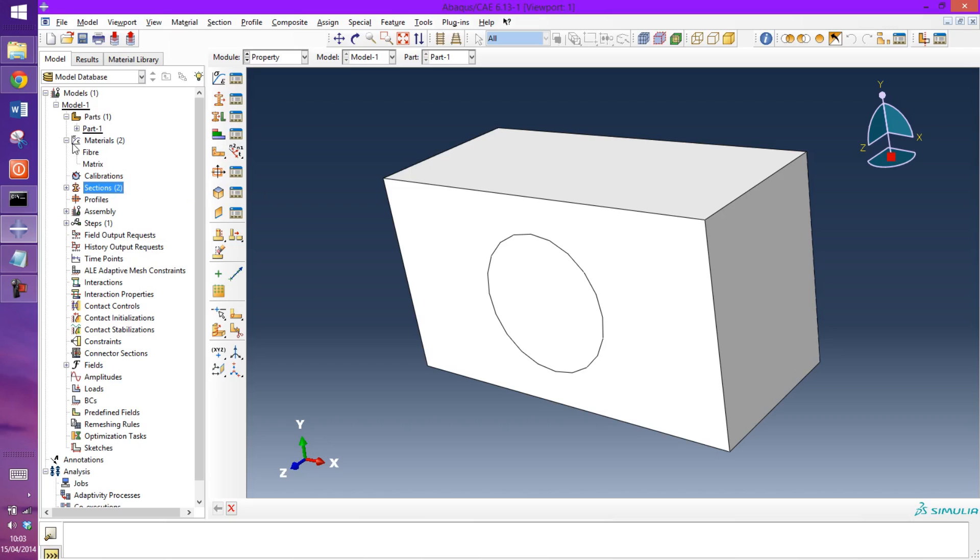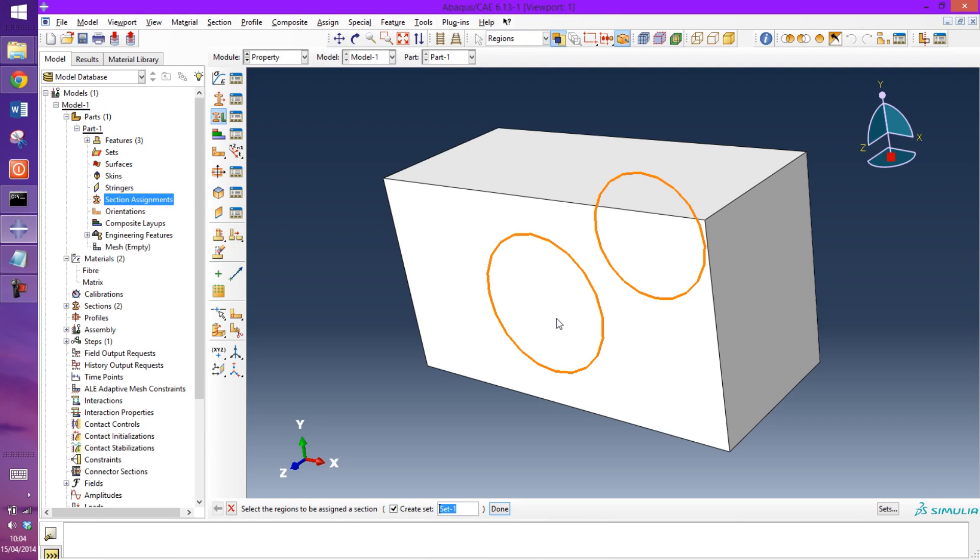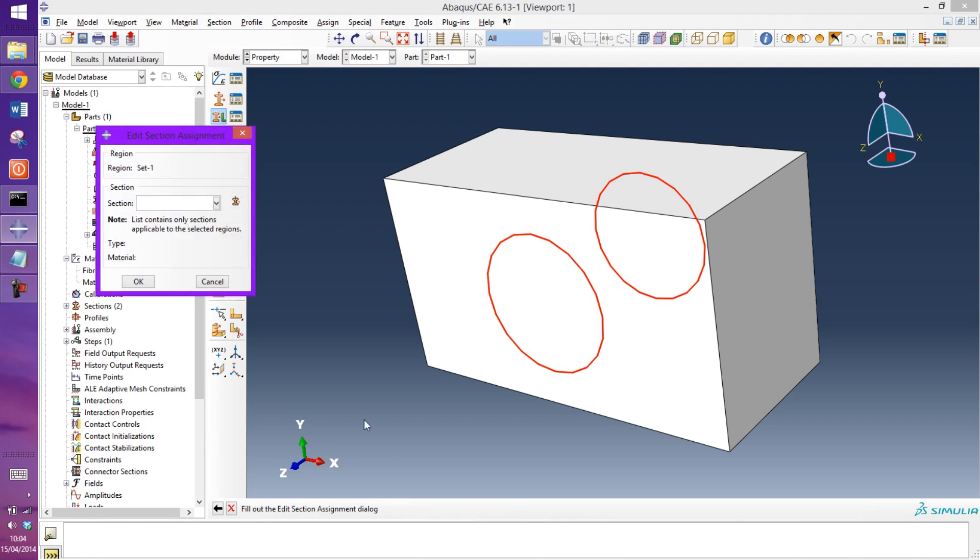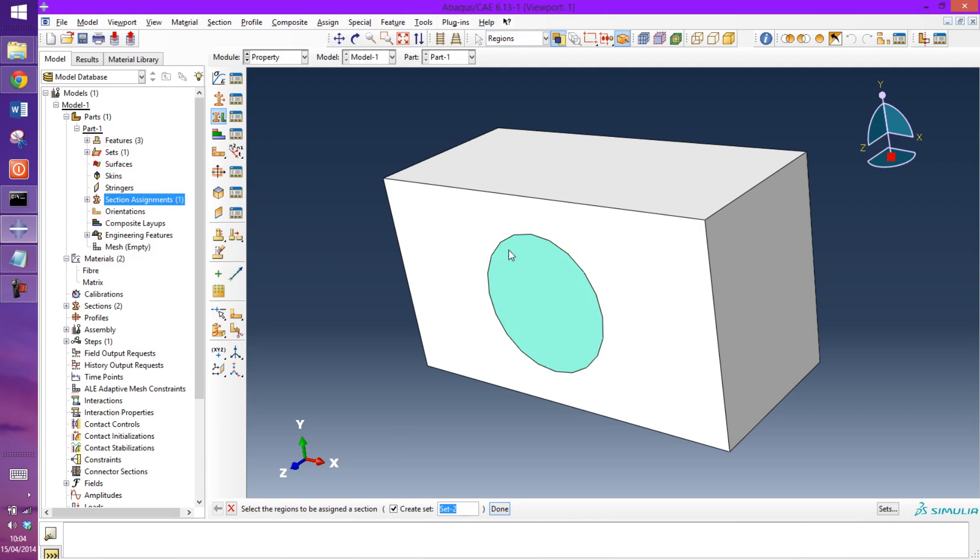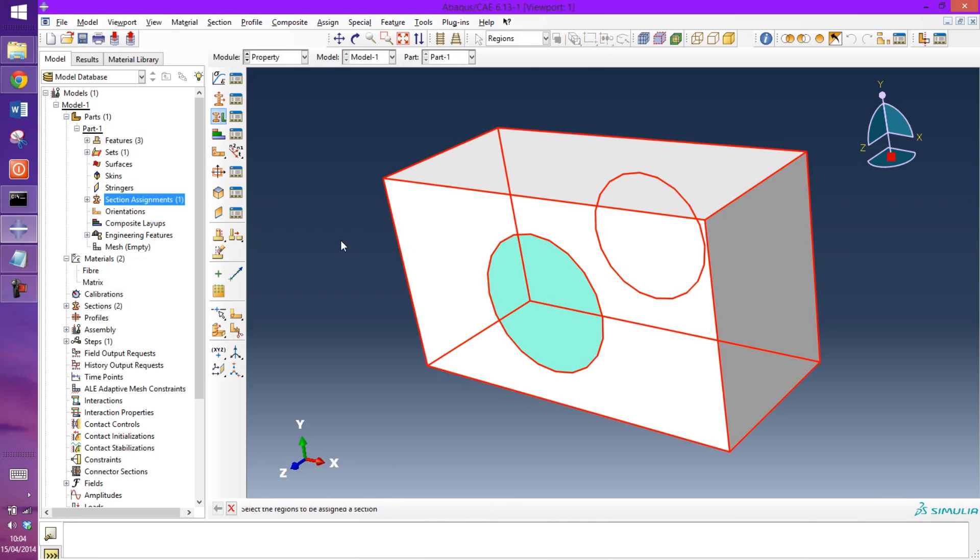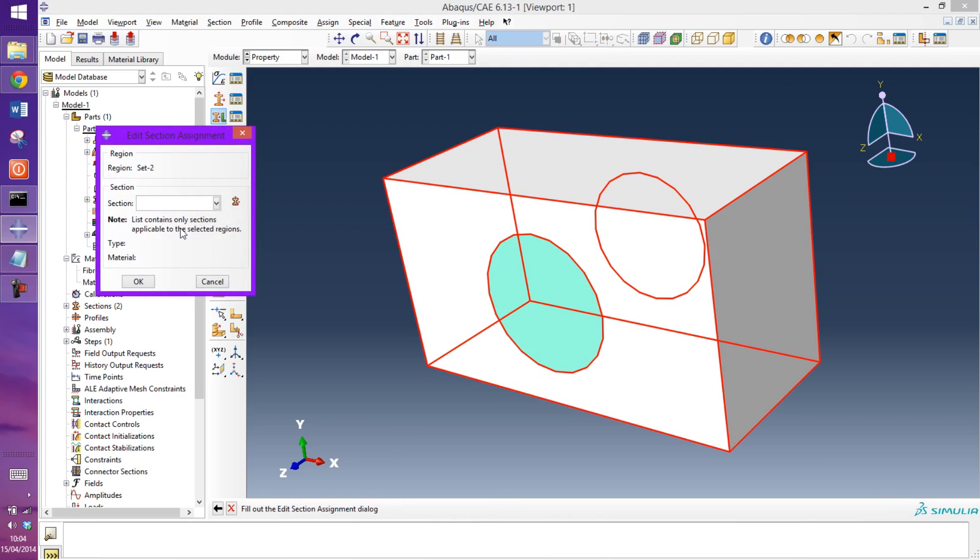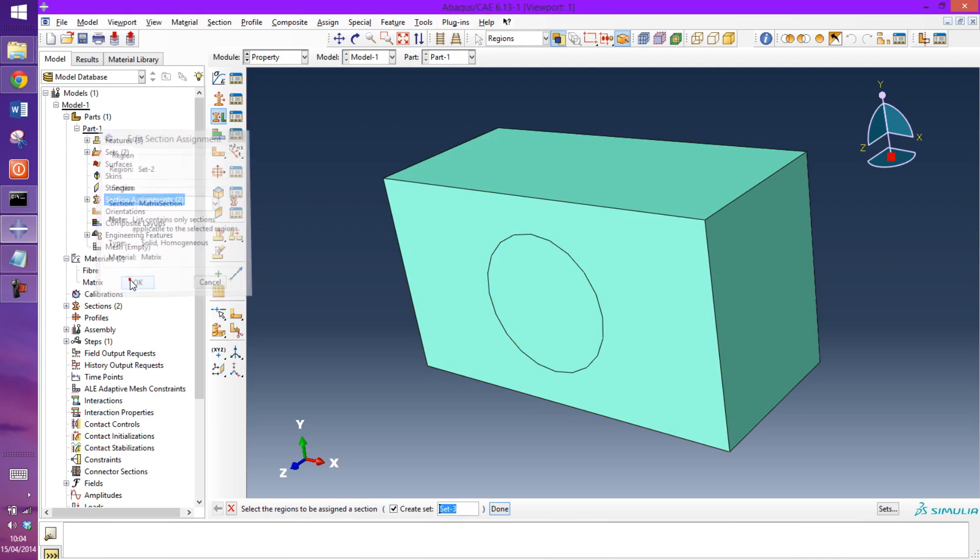So now we have to apply that to the geometry. So under the part, it's going to go into section assignments. So select the regions to be assigned a section. I'll start with this part and it will be applied the fiber section, and then this part will be applied the matrix section.